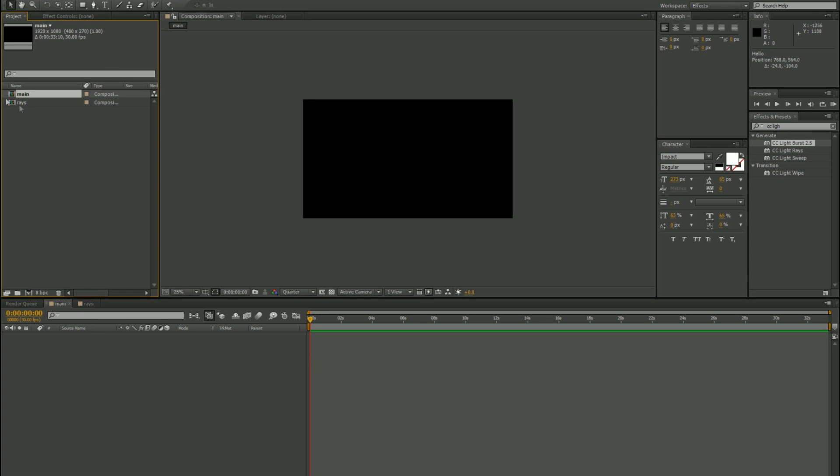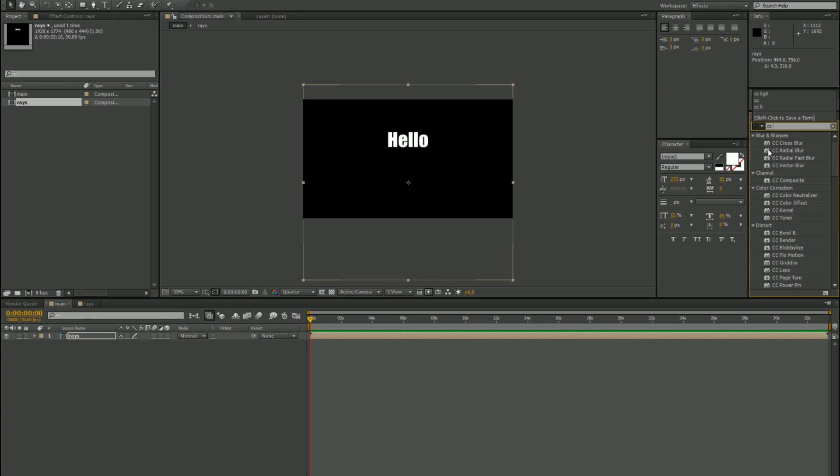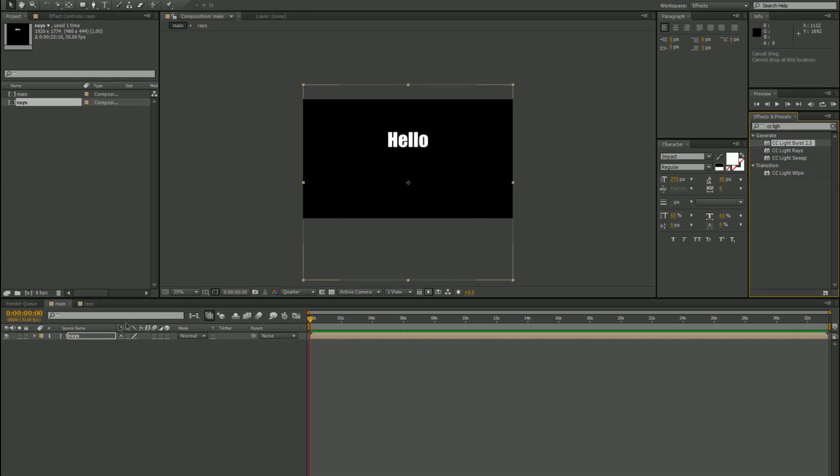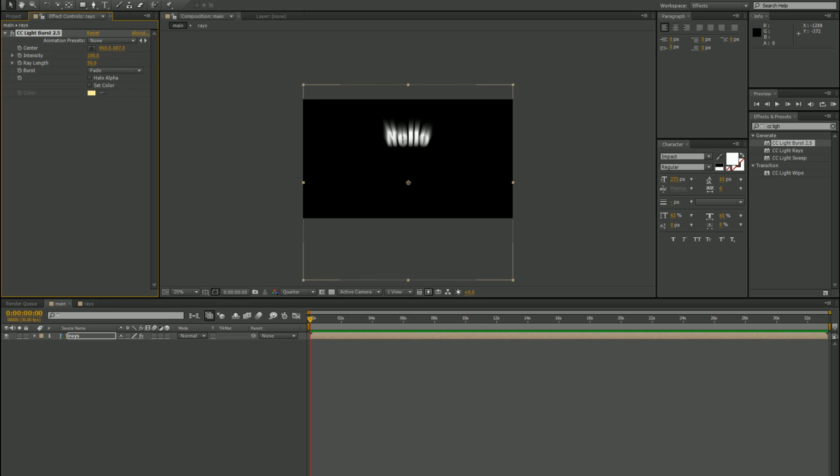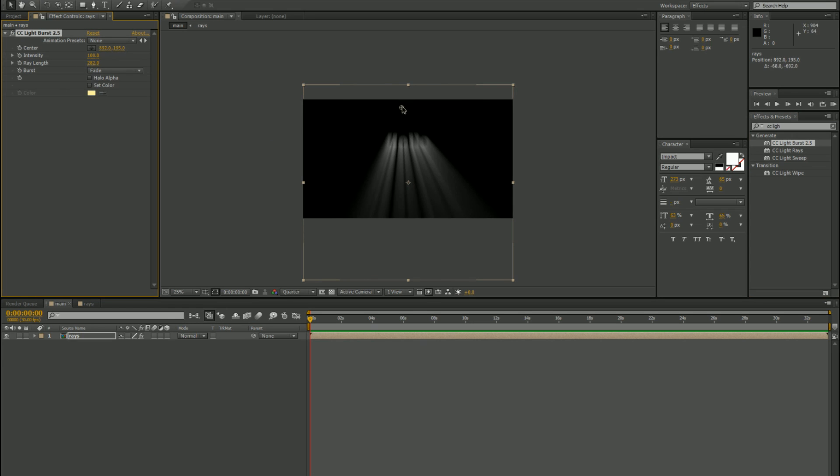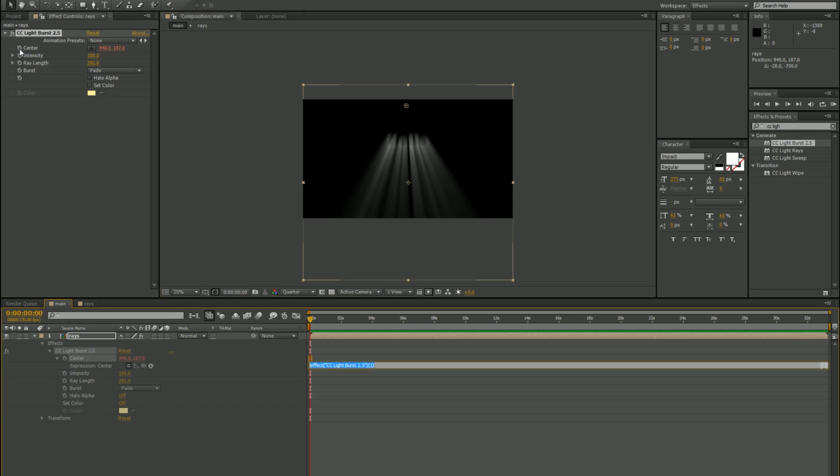Drop your raise comp into it, get the effect CC Light Rays 2.5 and drop it onto the comp. Take the center point, put it above the letters, increase the length as much as you'd like. Grab the centerpiece and move it on top, alt left click, delete, wiggle 5 comma 20.